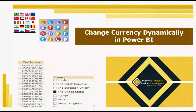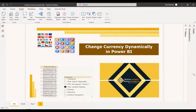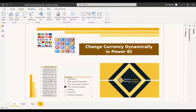Welcome to this new video. This video is about changing currency dynamically in a Power BI visual. So in the slicer there will be different countries with different currencies, and whenever you select a currency the total value will be changing, and the currency rate will be calculated along with the currency symbol will be shown.